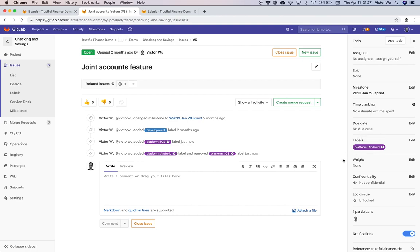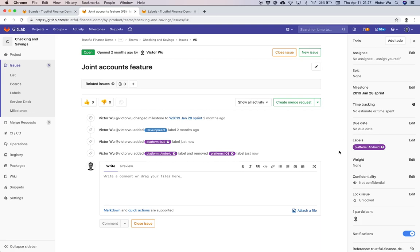That's precisely how scoped labels work: given an issue, it can only contain one scoped label of that given scope — namely 'platform::'. The correct logic is applied when you actually apply the label. You can see how 'platform::' can be used as a custom field. If you have any use for a custom field with an enumerated number of options, this is a great way to use this feature.